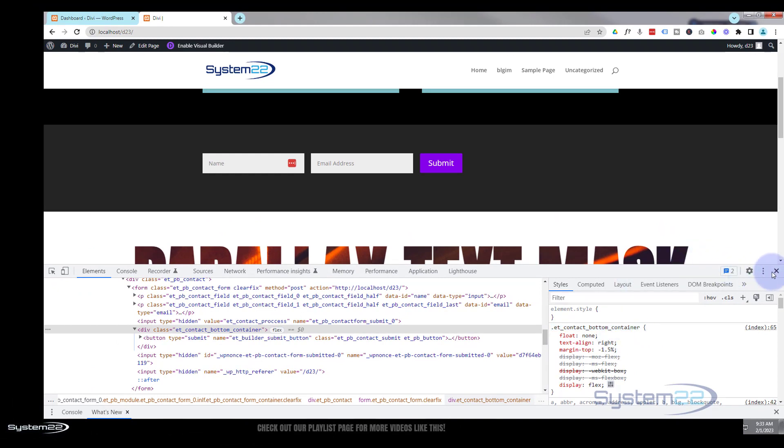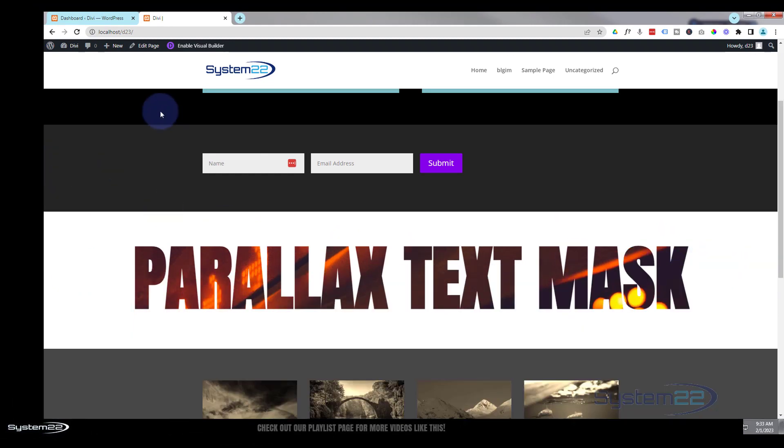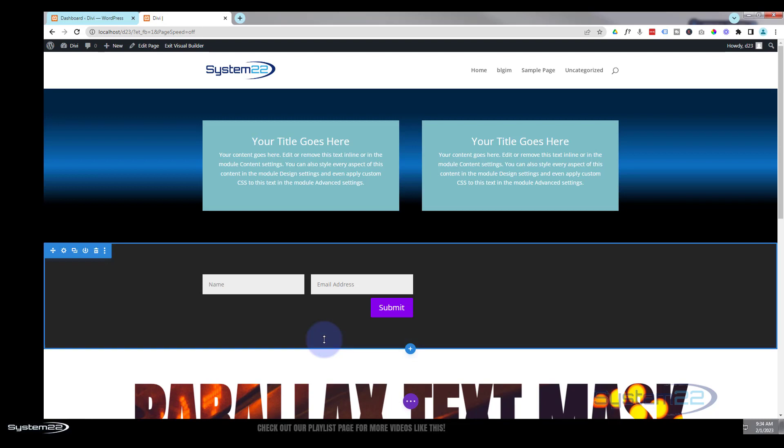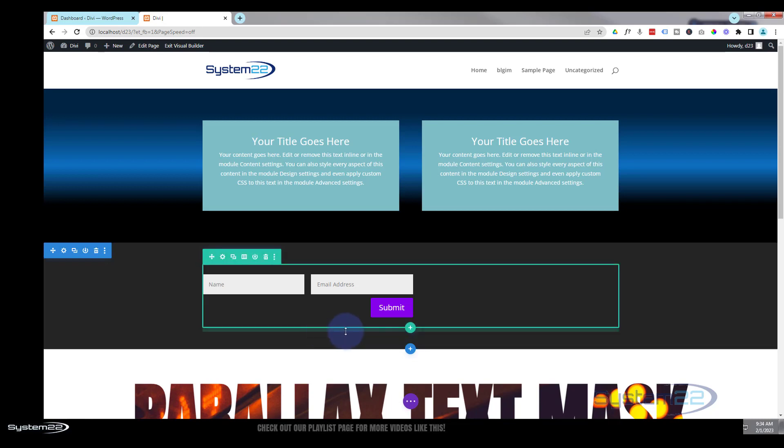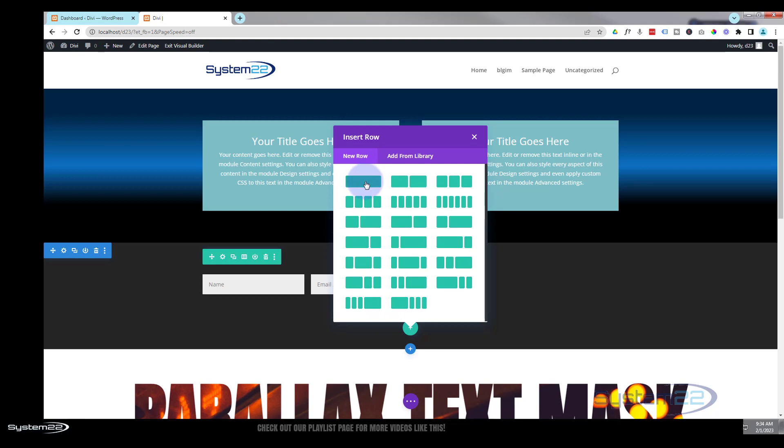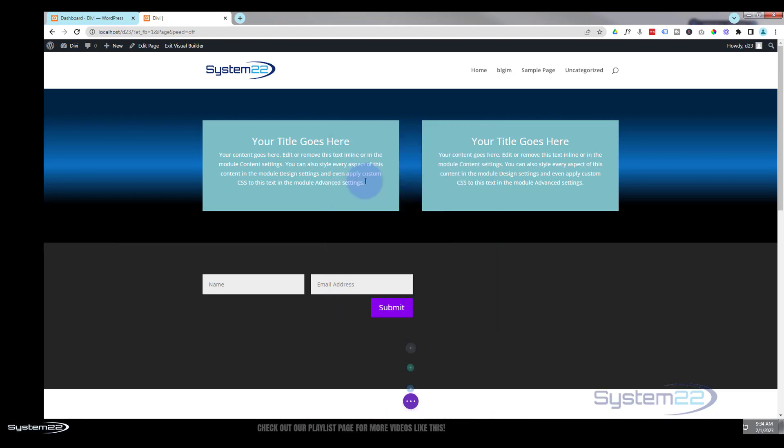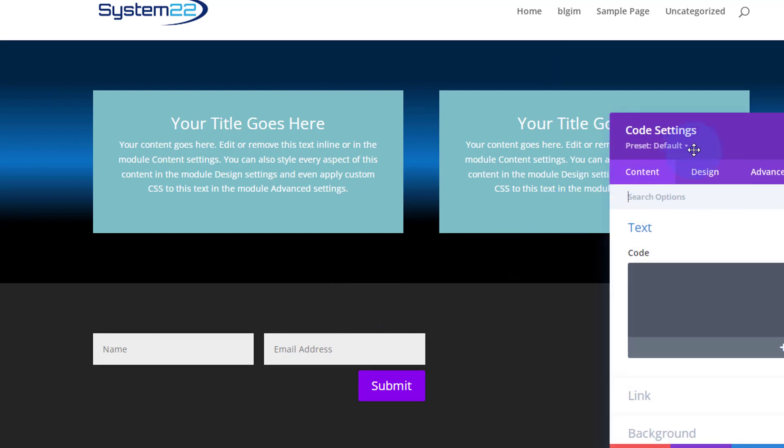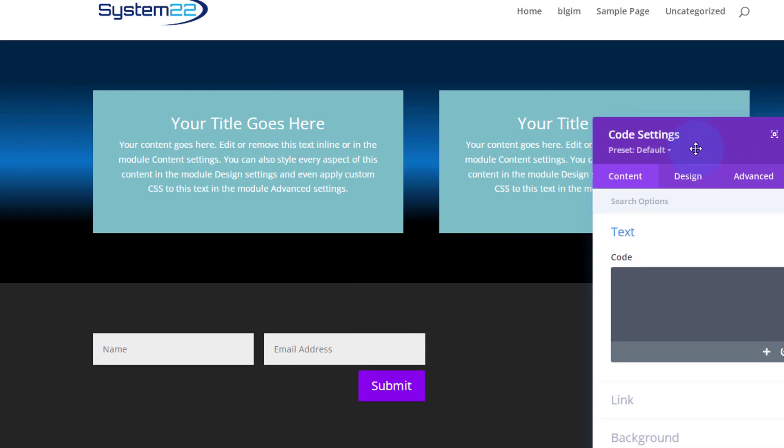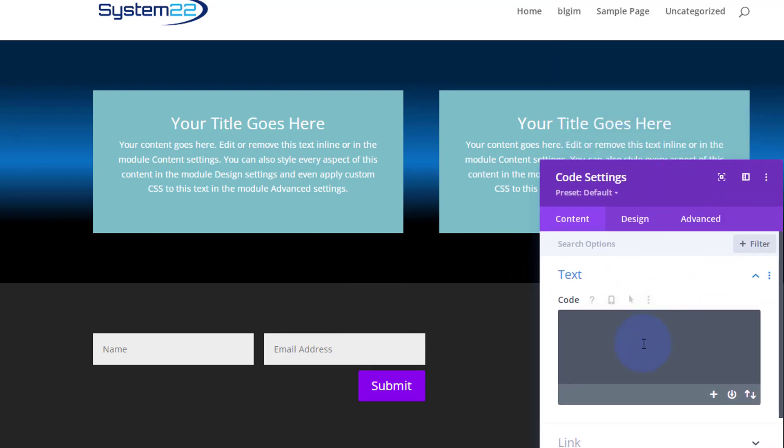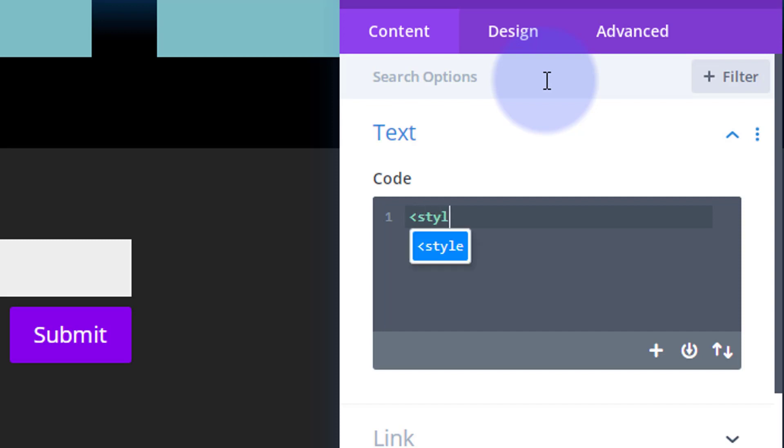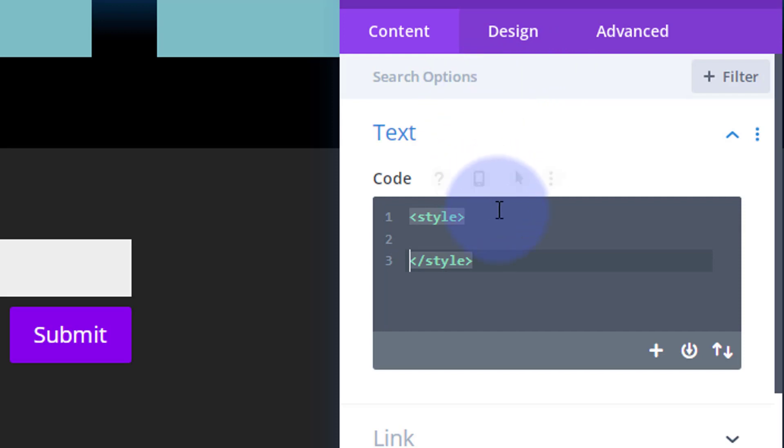To make this stick I'm going to have to write it into a code module on this page. I'm going to select the et_contact_bottom_container class name and copy it. Let's go back into our visual builder and add a code module. I'm actually going to add a new row because I don't want to put it in our flex row. As we're writing CSS we need style tags - left bracket, s-t-y-l-e, right bracket. It'll put in the closing bracket for you.